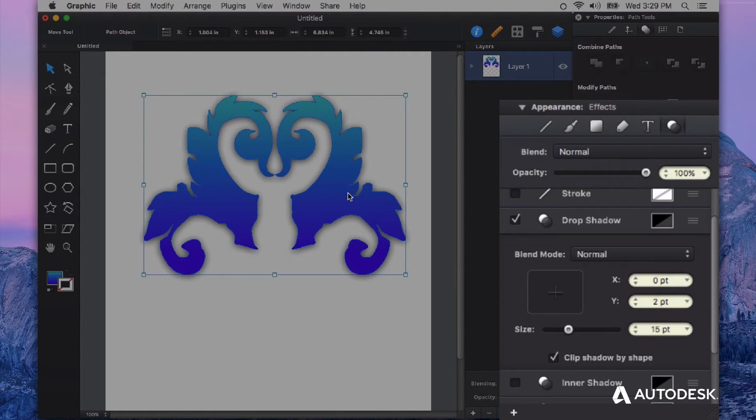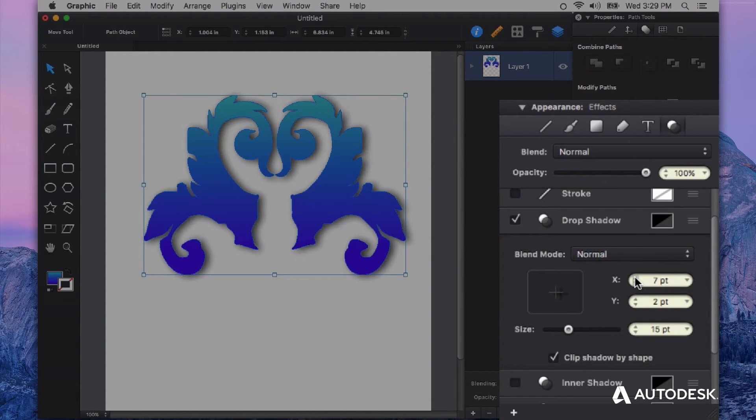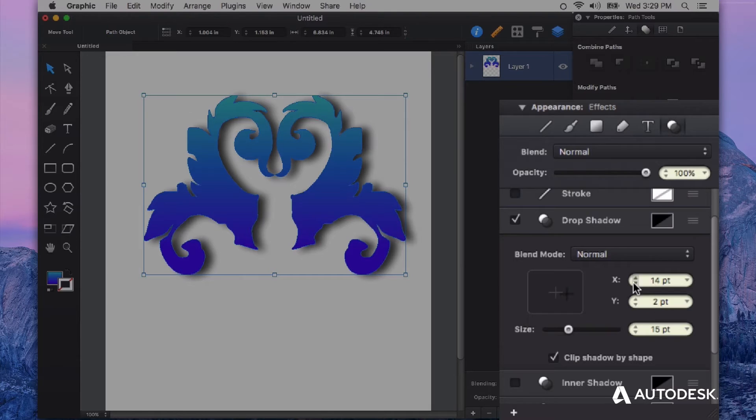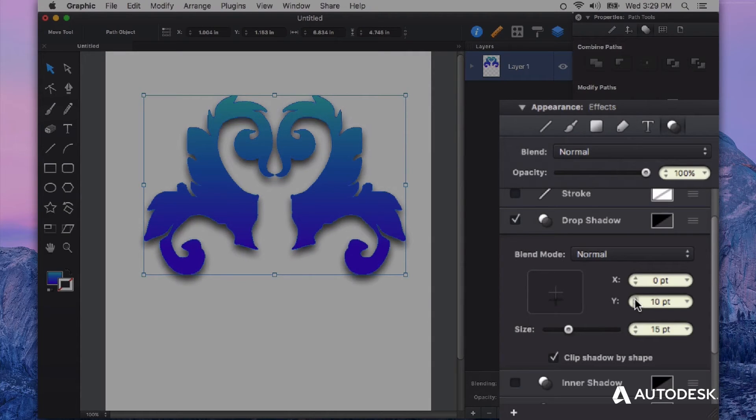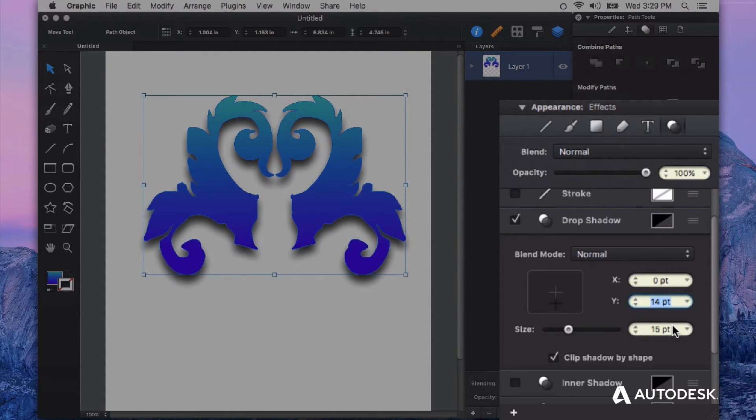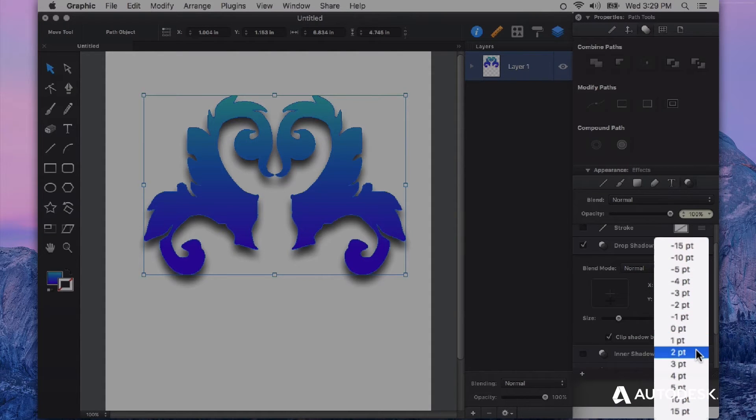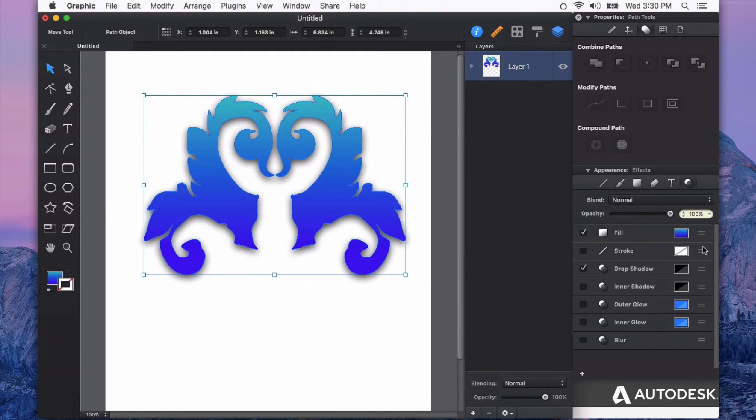We can also change the direction in which that drop shadow falls. So if I want it to go off to the right here, I can input the X value. Or if I want that to be directly centered and drop it down, I can increase the Y value. And again I can double-click or choose a point value from the drop-down.